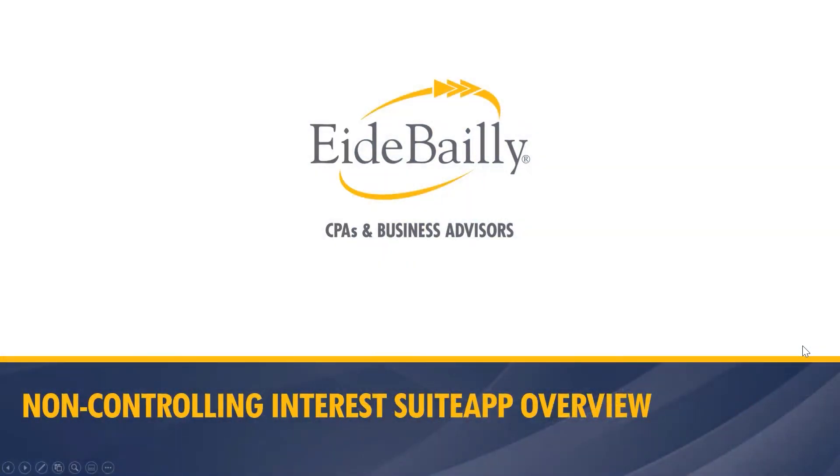Hello, my name is Jason Wagner, Solution Engineer at eideBailly. This video is designed to highlight the benefits and functionality of the eideBailly Non-Controlling Interest Suite app for NetSuite.